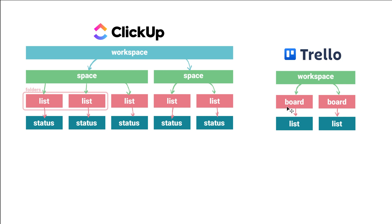Whereas in Trello, lists are always going to be unique to each individual board. So there's really no relationship between the set of lists in one board and the set of lists from another board.